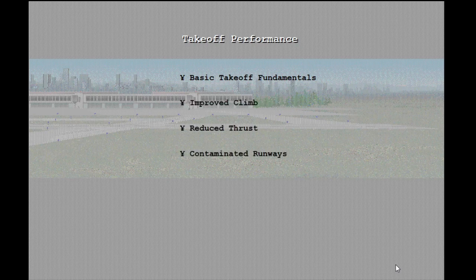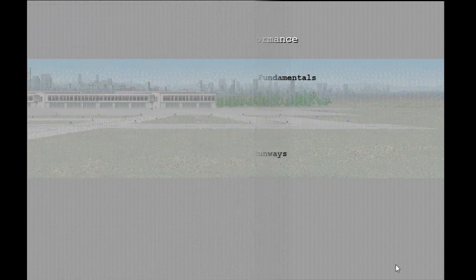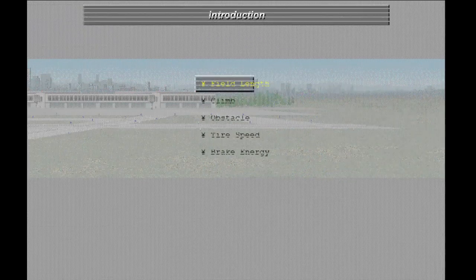Later in the lesson, after the coverage of these fundamental performance requirements, we'll look at some related topics. In particular, we will study improved climb, reduced thrust, and contaminated runways. To start, we'll study the field length takeoff performance requirements.